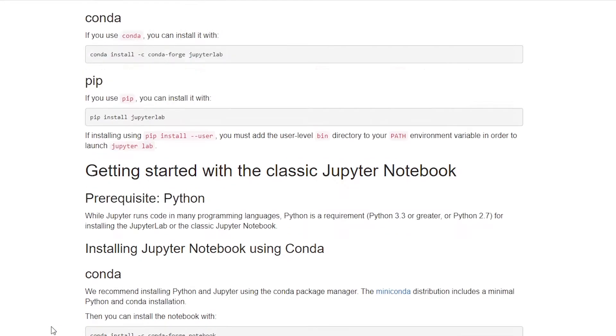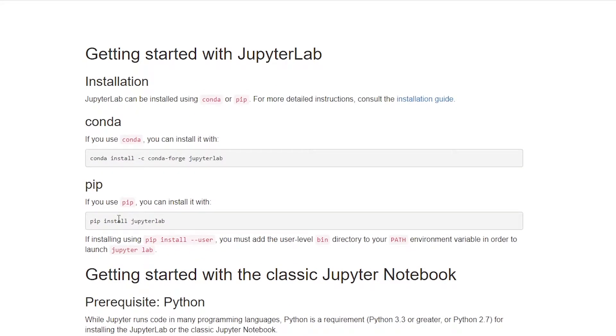Click on install button and you just need to enter this command. In my experience, you just need to install Jupyter only and it will install Jupyter Notebook for you. So let's start doing that.